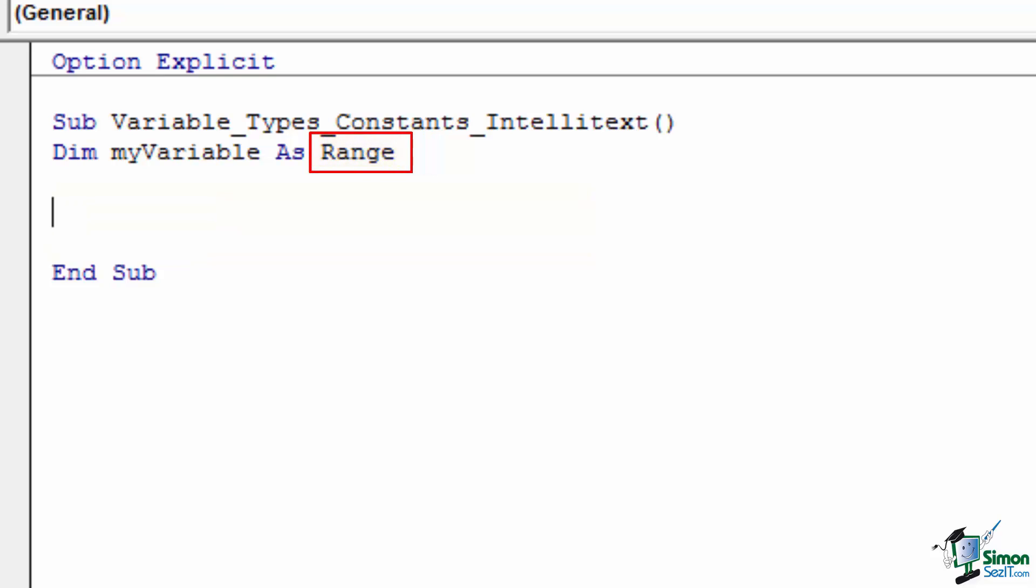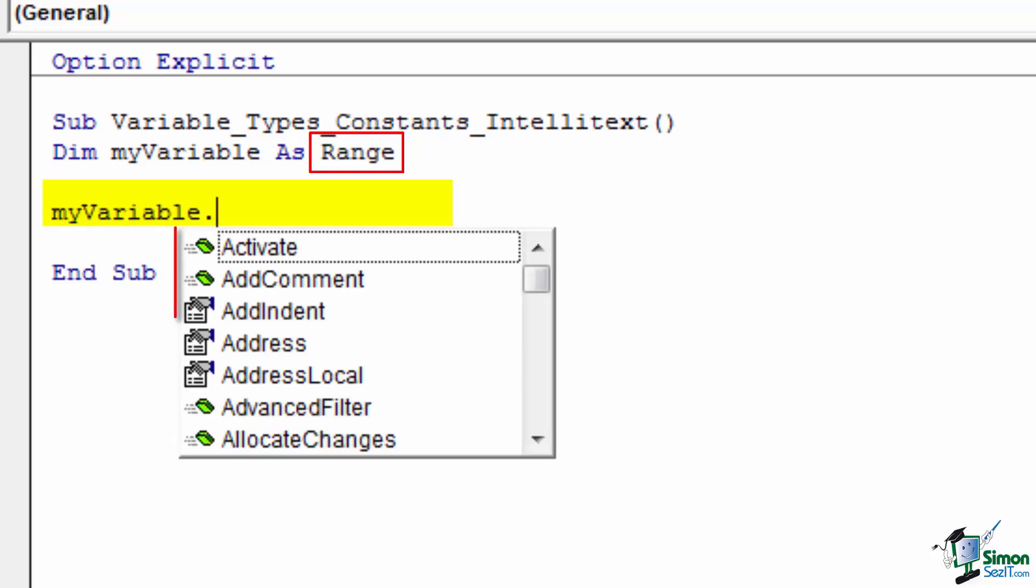If I dim my variable as a range, which is an object, typing my variable dot brings up a list of the methods and properties of that object, as we would expect.